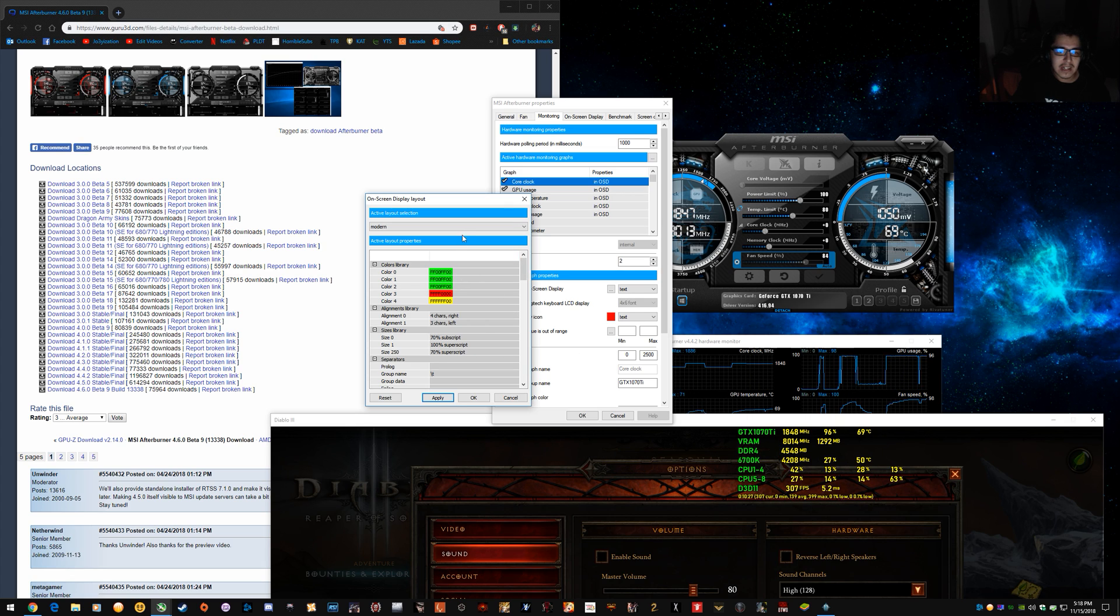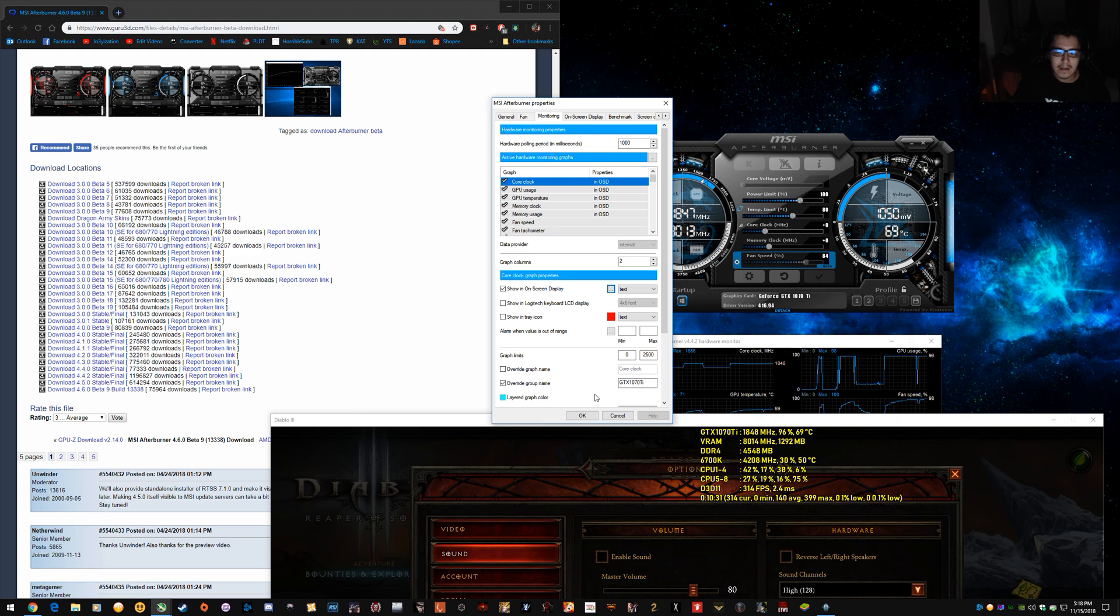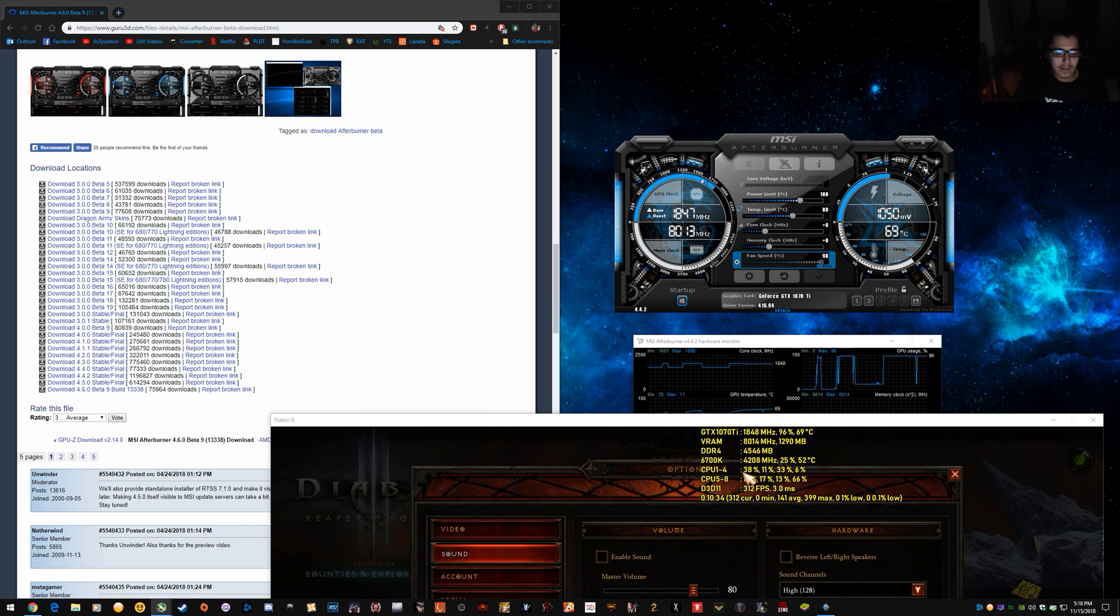So by default, it's actually on classic, which looks like this. It's all one color and very plain.